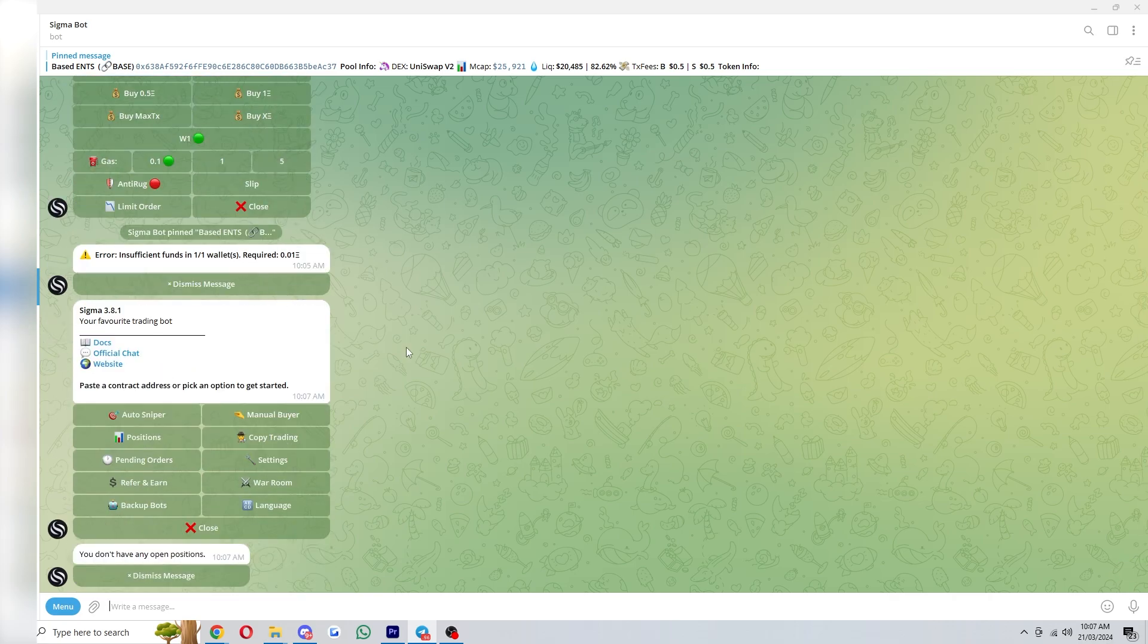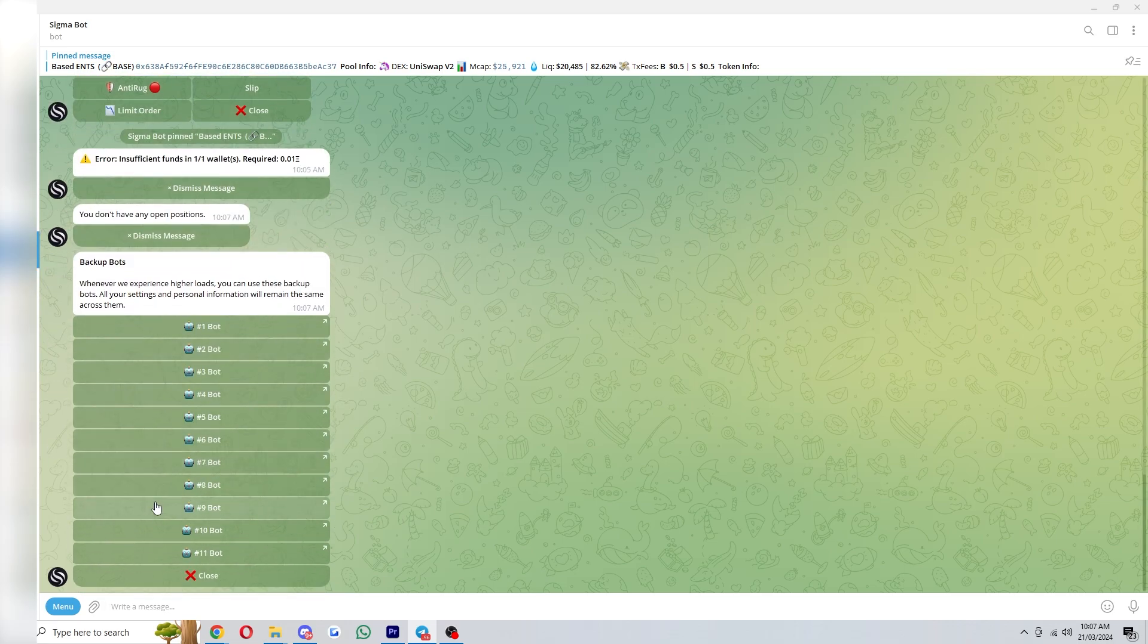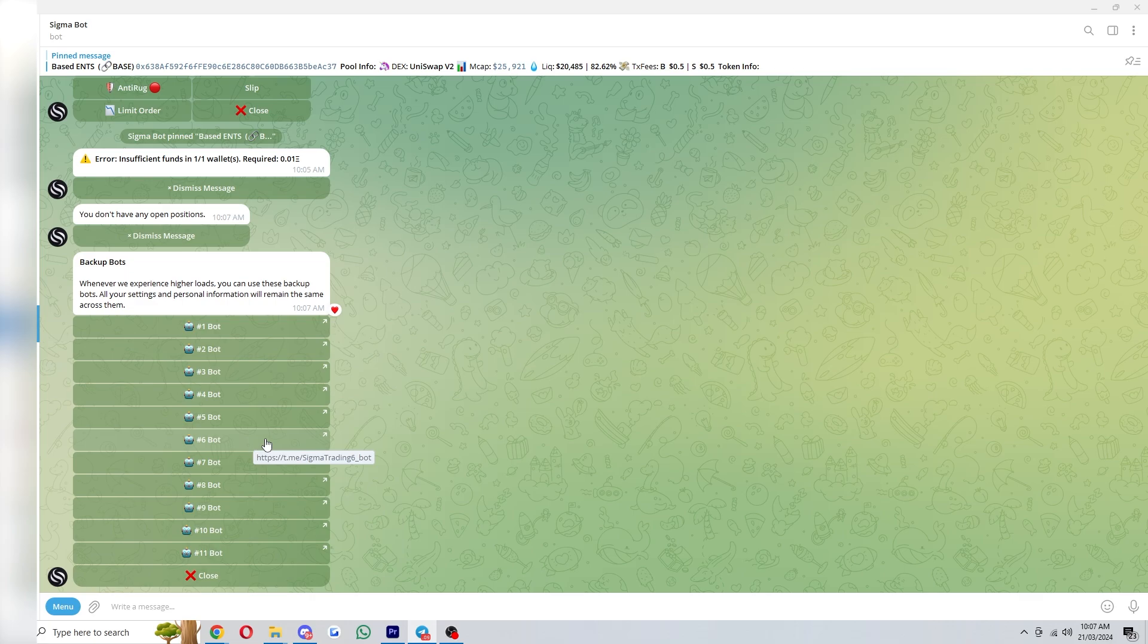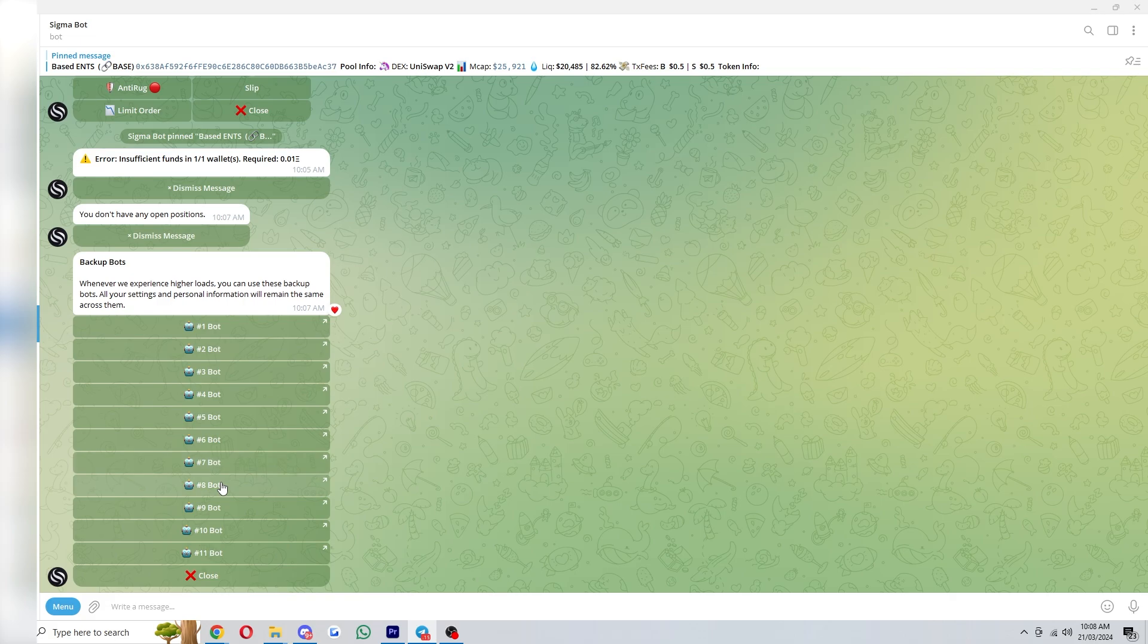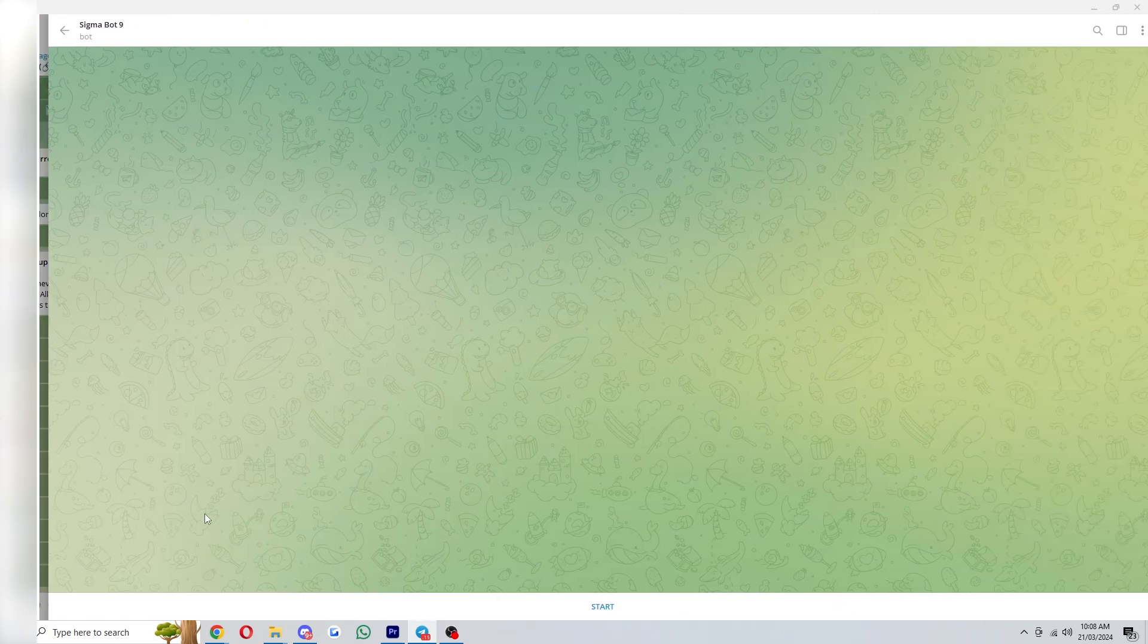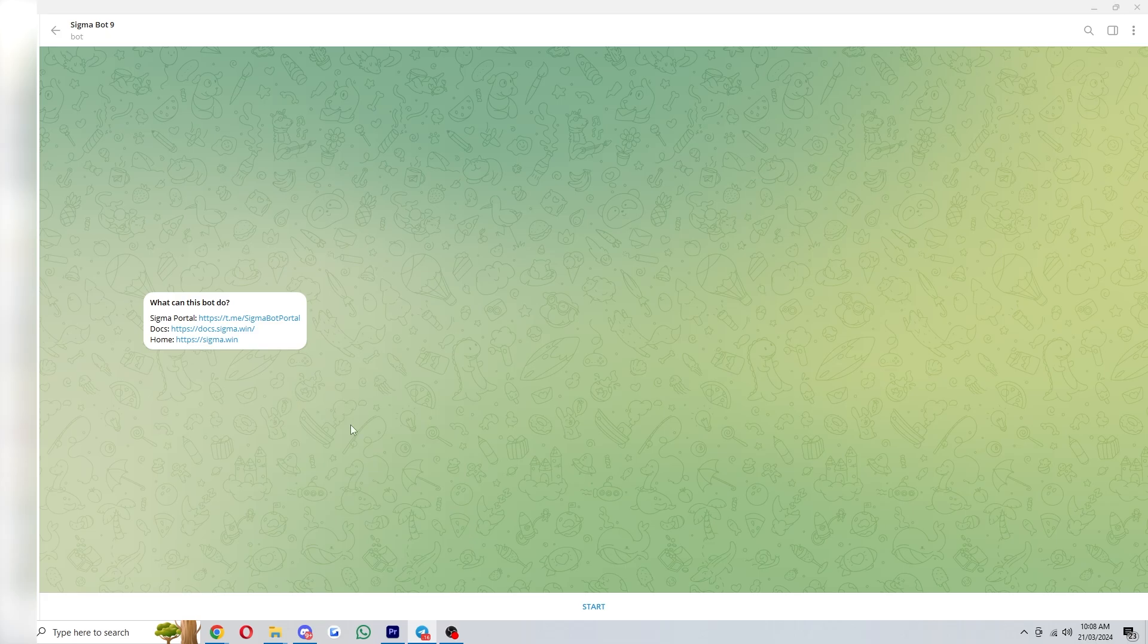Now if the bot ever becomes slow for you what I'd recommend you do is go down to backup bots. And from here you can choose between any of these bots and that basically allows you to use the bot on a different server. So if there is ever congestion you can simply use a different bot and it should be a lot faster.